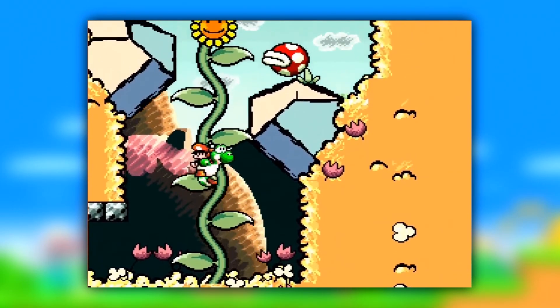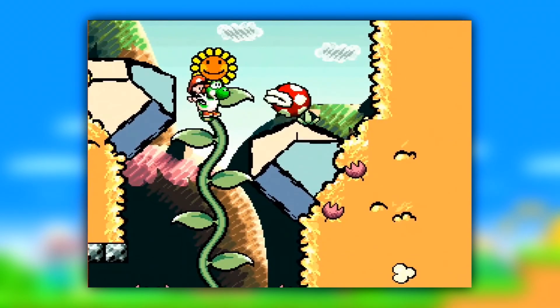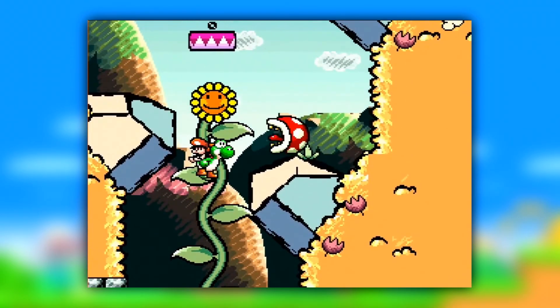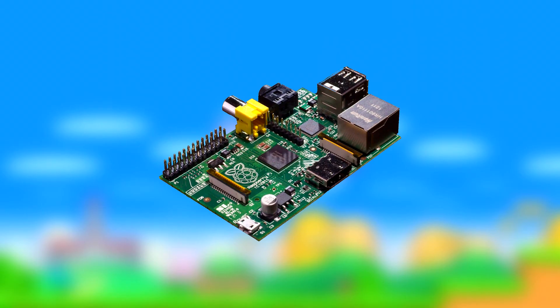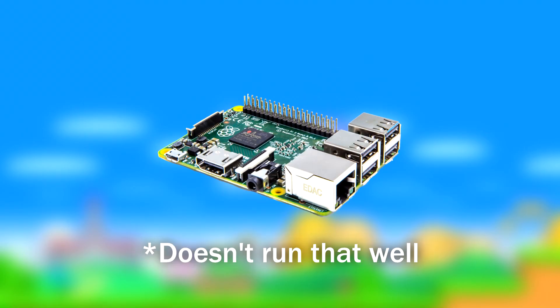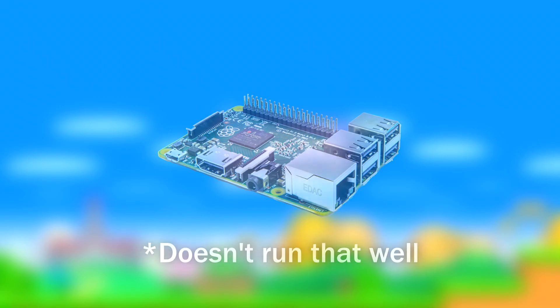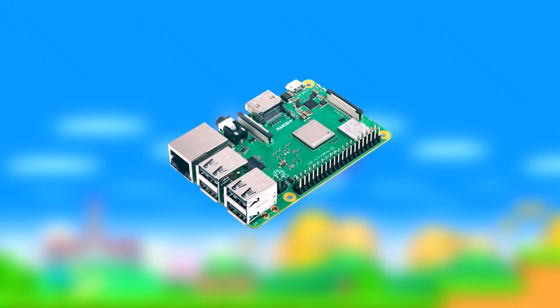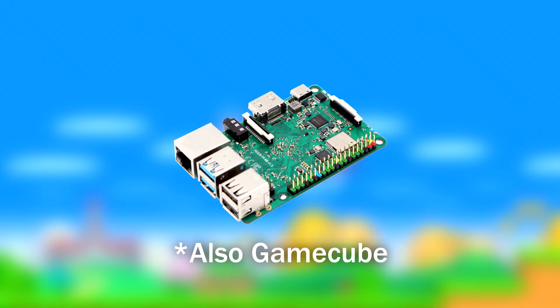If you want to emulate SNES and GBA reliably, you'll need a Raspberry Pi 1 at the very least. If you want to emulate PS1 on top of that, you can best go for the Pi 2. If you want Nintendo 64, the Pi 3. And the Pi 4 can play Dreamcast games.